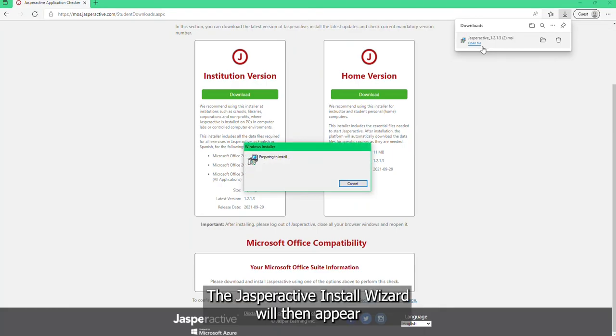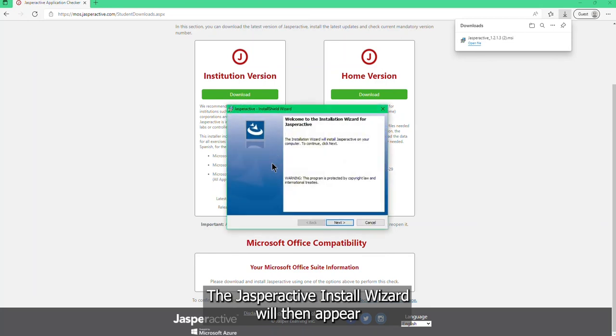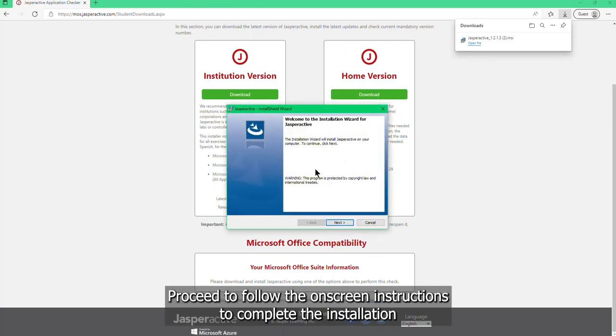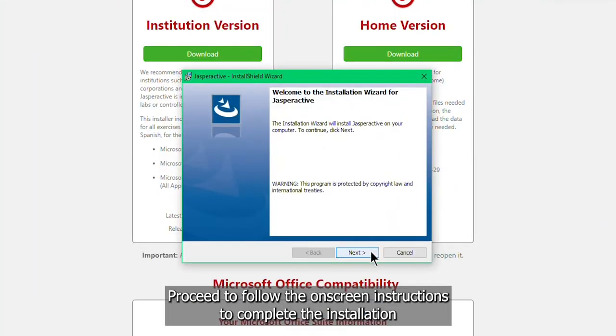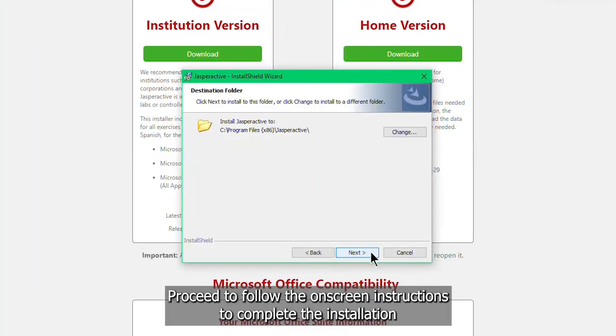The Jasper Active install wizard will then appear. Proceed to follow the on-screen instructions to complete the installation.